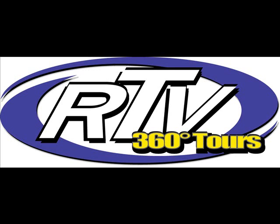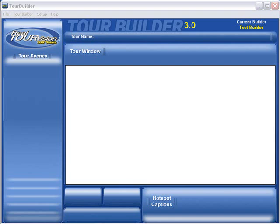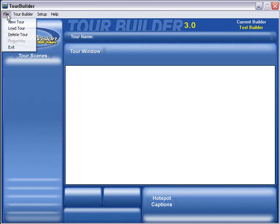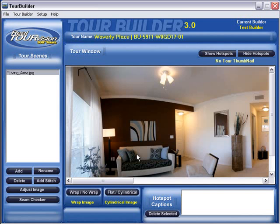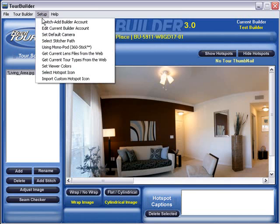Welcome to Realtour Vision, the world leader in Virtual Tour technology. What you are watching is a video of our Virtual Tour software and graphical interface. With a highly trained team of 8 software engineers, we make sure to keep our Virtual Tour software updated all the time.